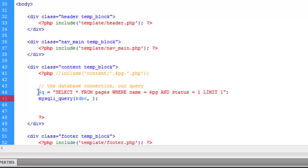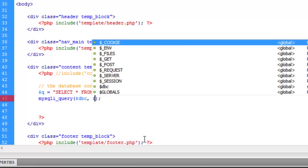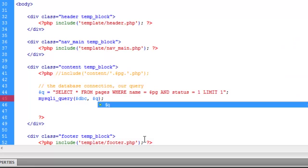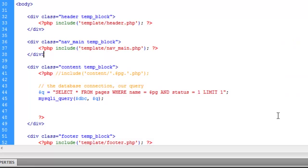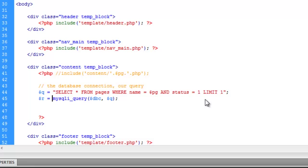So now Q equals this string, which in this string is our query. So instead of putting that in here, in this MySQL I underscore query function, we'll just refer to that variable Q. So we're also going to assign R equals MySQL underscore query. And R stands for result. So now the result, what's going to be kicked back from this query, is going to be stored in a variable we called R.